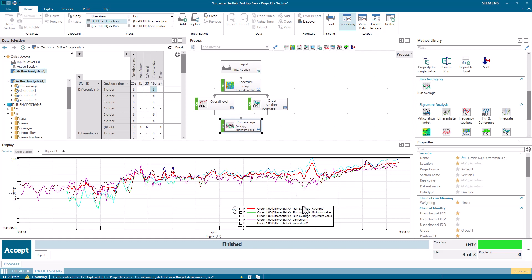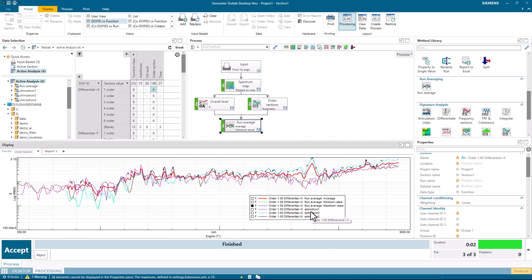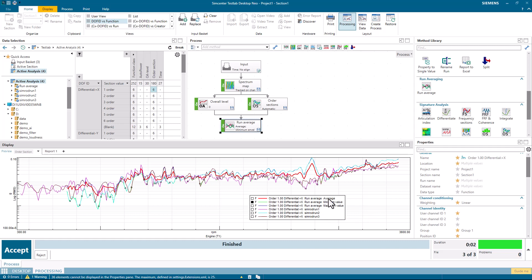I now have six curves for the first order for this differential channel. And again, I can see the six runs. So the three individual first orders for each of the three runs plus the average, min and max of all three. So here's the max, the min, and the average.